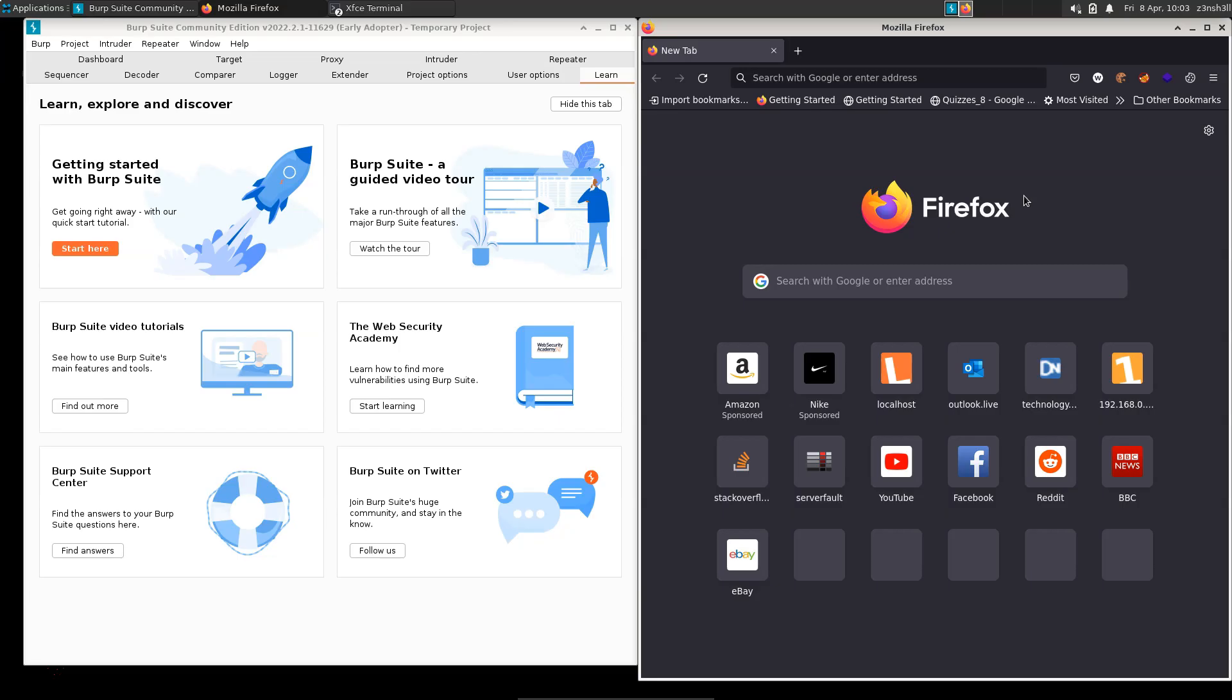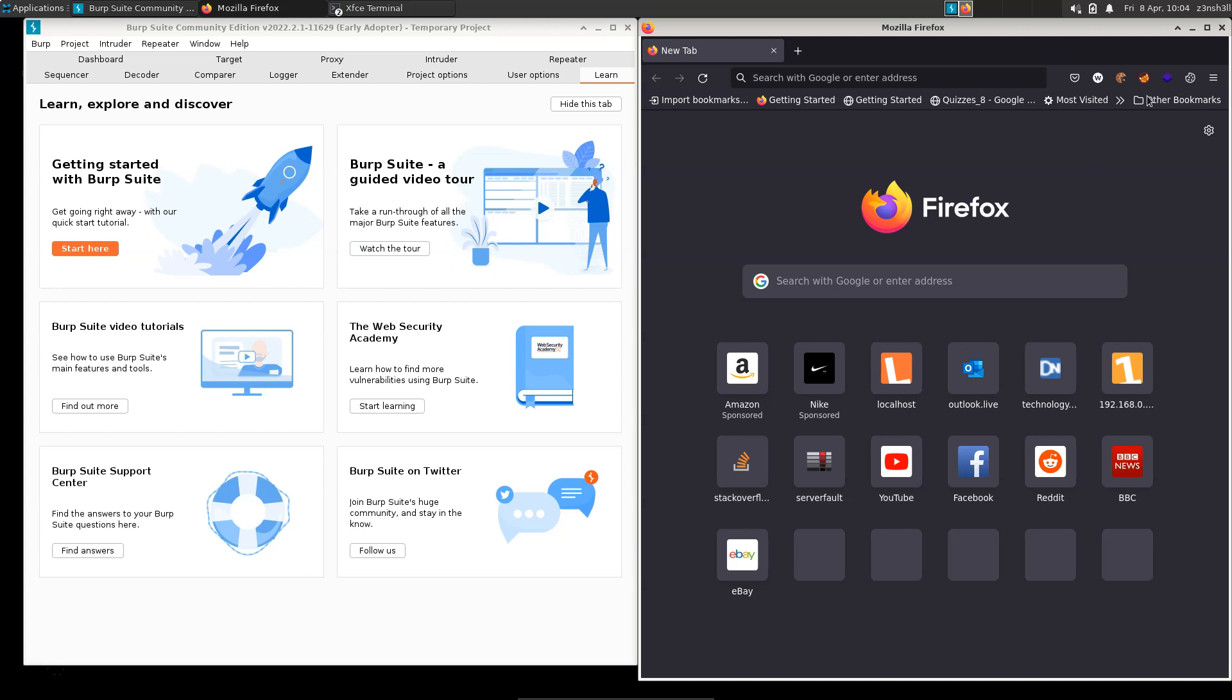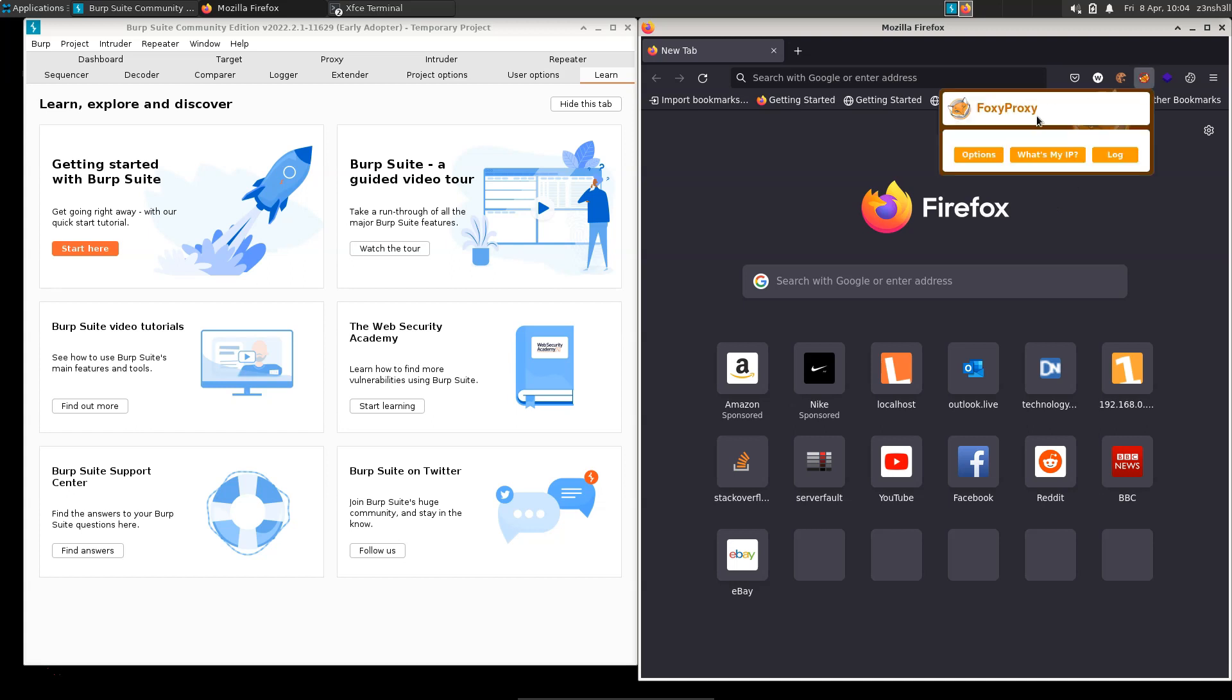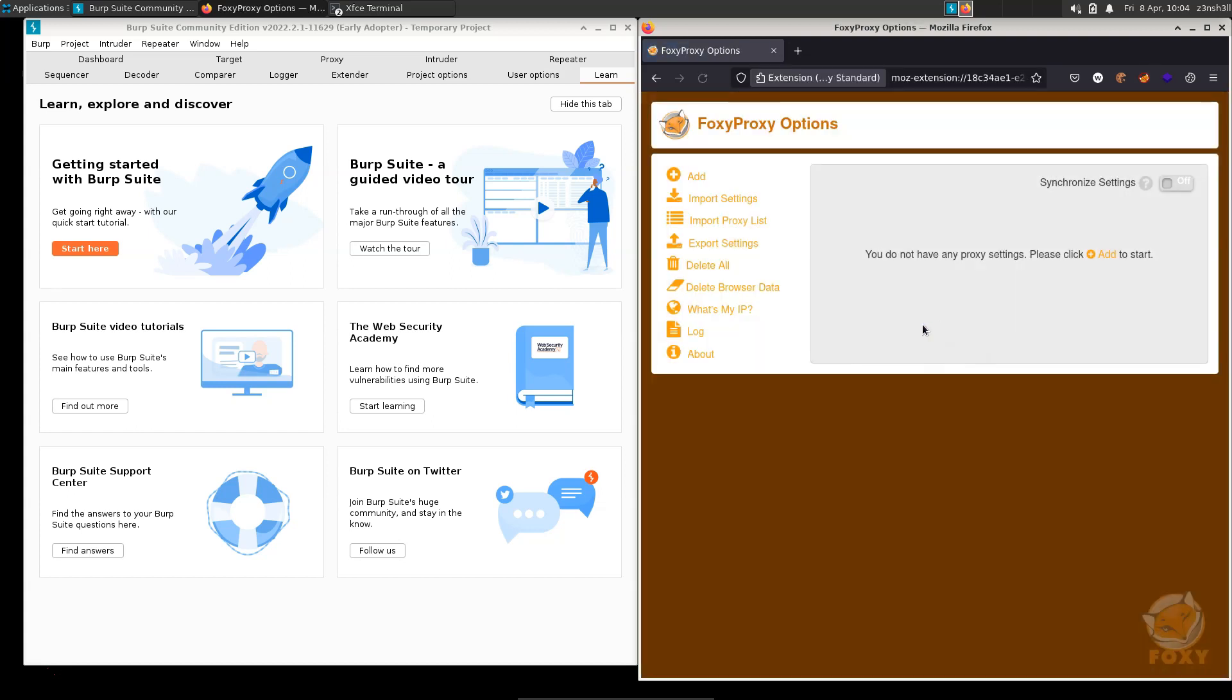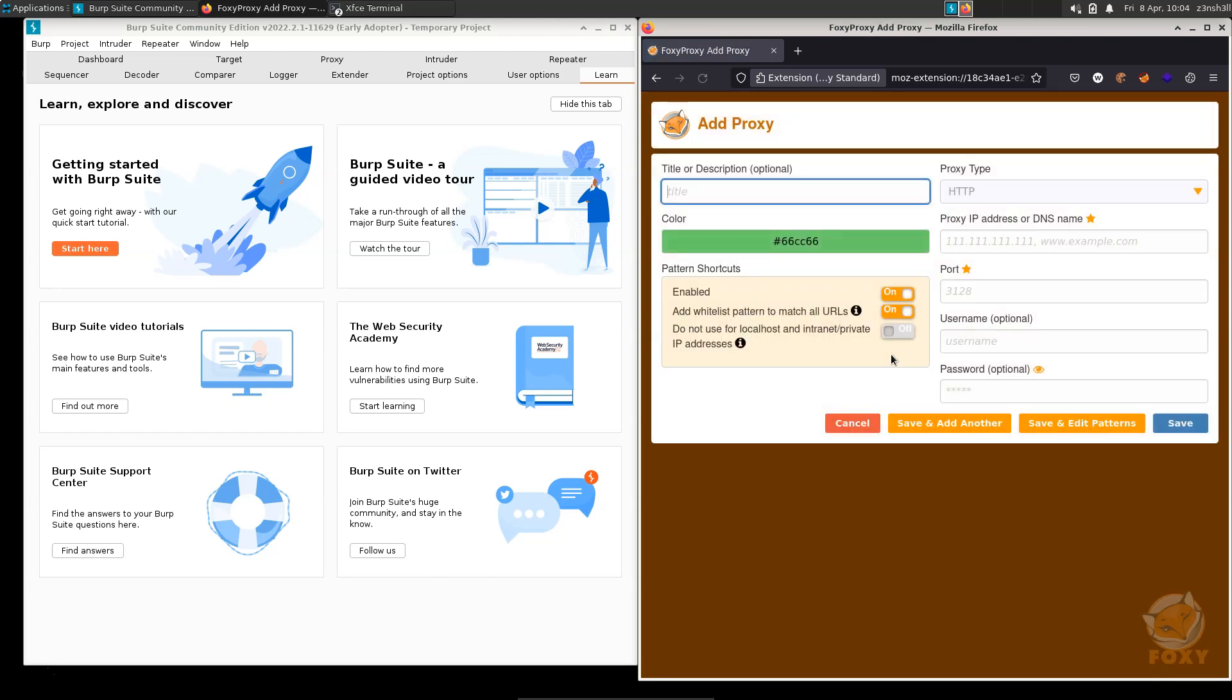Here we are with our Firefox browser. The first recommendation I'm going to make is to grab this extension called FoxyProxy. You don't need it, you can set up the proxy settings within Firefox itself, but it's a bit of effort to keep switching between proxying through port 8080 and then going back to regular browser usage. This allows us to switch very quickly.